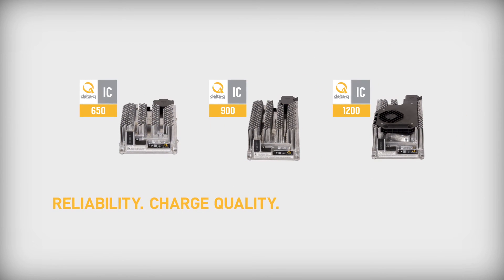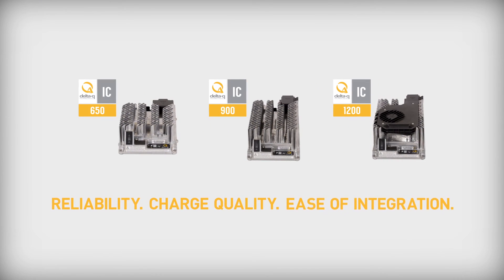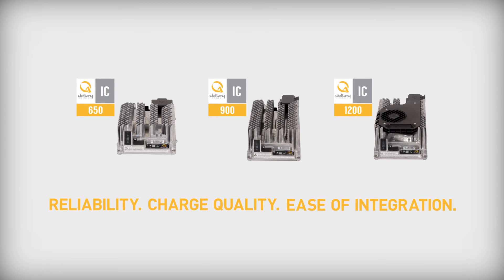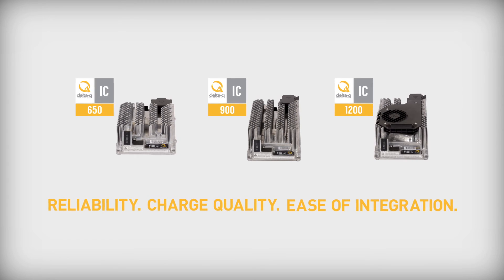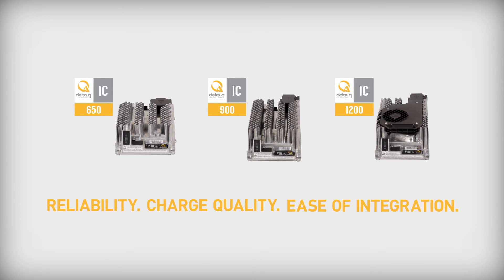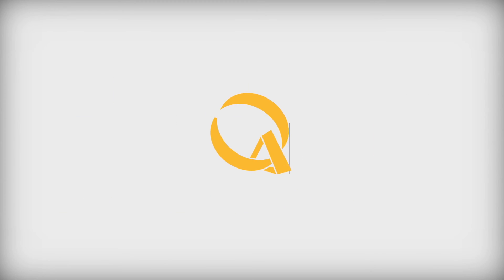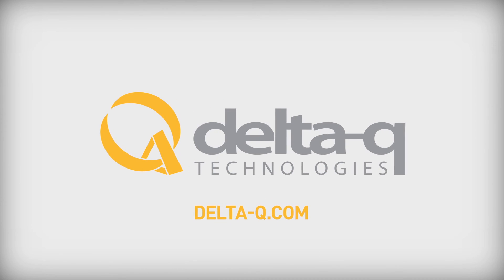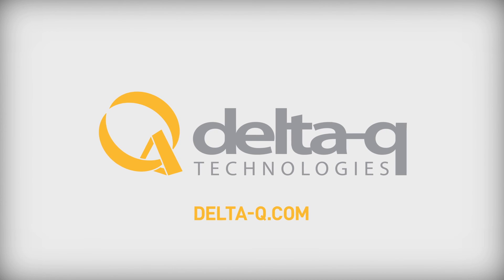Choose reliability, charge quality, and ease of integration with Delta-Q IC Series High Frequency Battery Chargers. Find more details and specifications at Delta-Q.com.